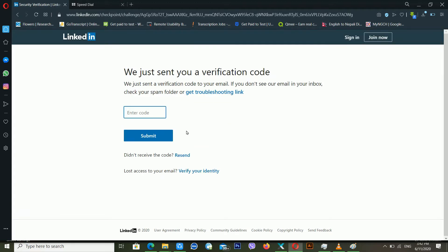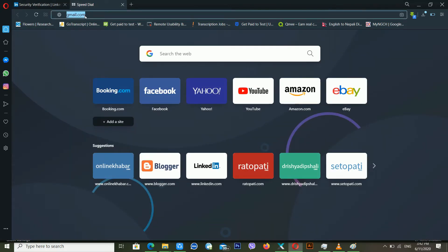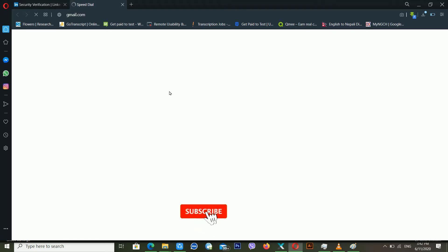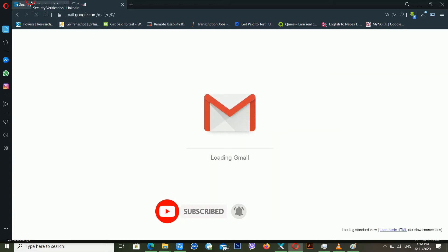Now it's telling me that a verification code was just sent to your email. If you don't see the email in your inbox, check your spam folder or use the troubleshooting link. I'm going inside my email account — LinkedIn should have sent me a password reset link inside my Gmail account.